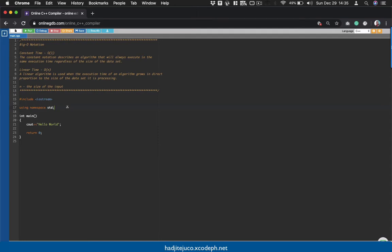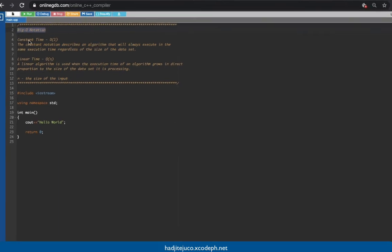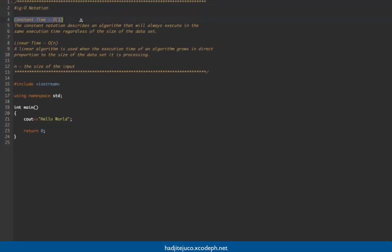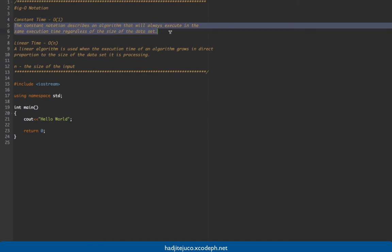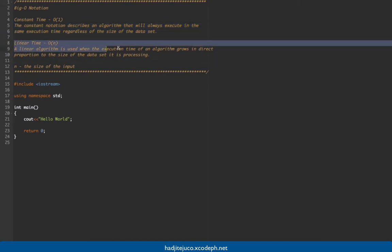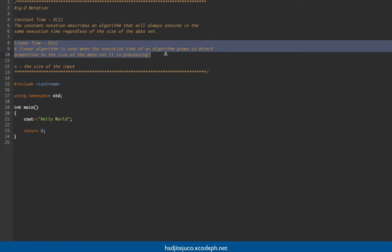Hi guys, welcome back to another video. This time I'm going to share Big O notation. First, we have constant time or O(1). The constant notation describes an algorithm that's always executed in the same execution time, regardless of the size of the data set.